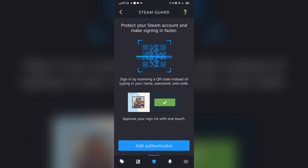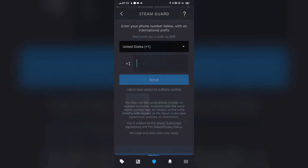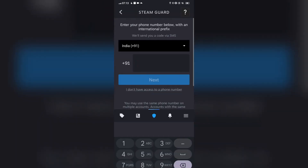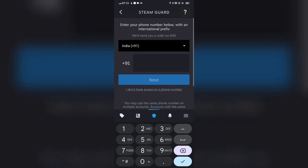Step 3: Tap the menu icon and select Steam Guard from the menu. Step 4: Tap 'Add Authenticator' on the Steam Guard screen. Step 5: Enter the phone number you want to associate with your Steam account and tap 'Add a Phone' to confirm your email.